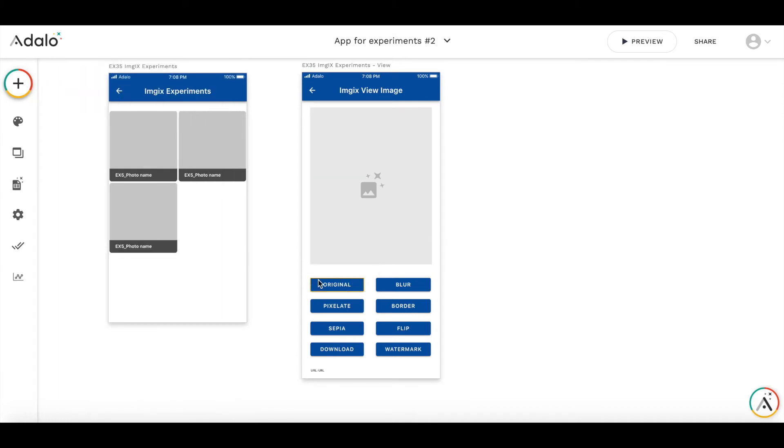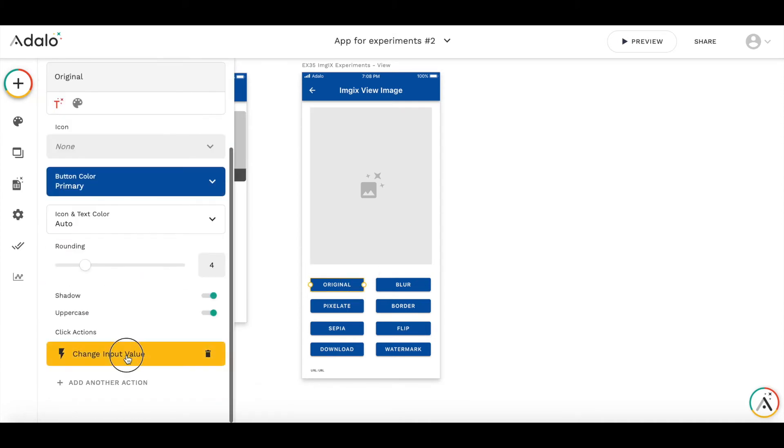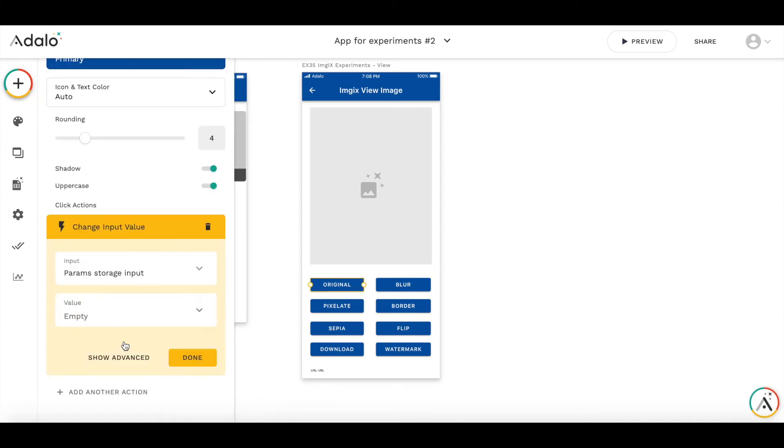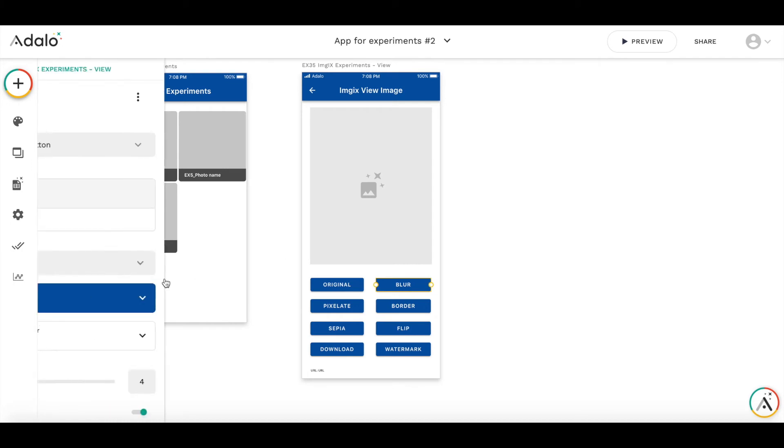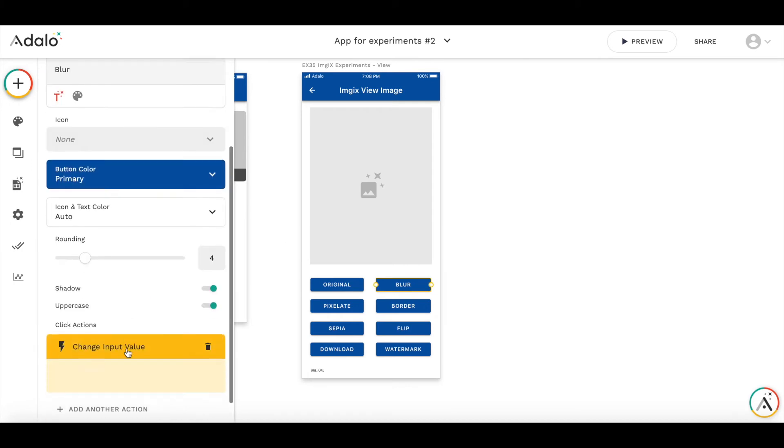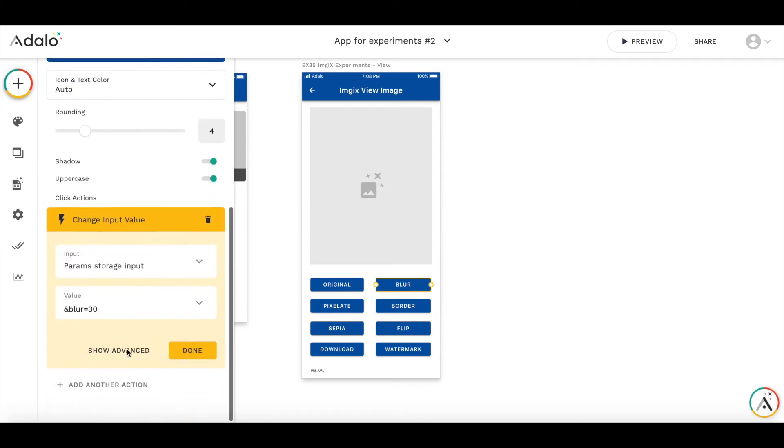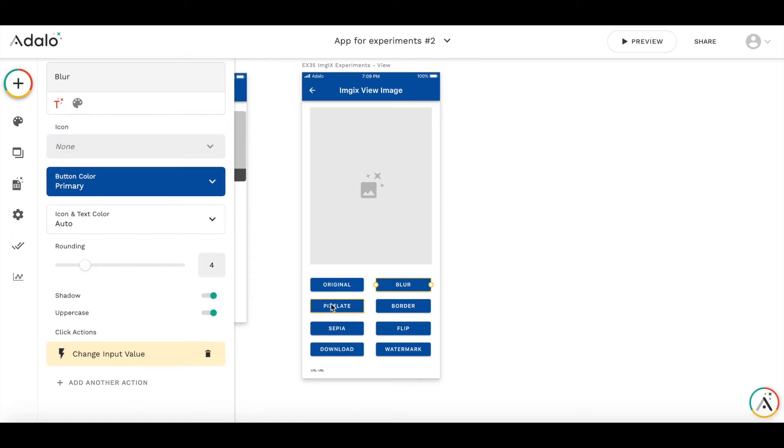So original one, as you can see, I change input value, I put the empty value there. So there are no additional parameters. For blur, there is a specific parameter called blur. So I add ampersand blur equals to 30. I could say blur to 50 and we'll see that later.